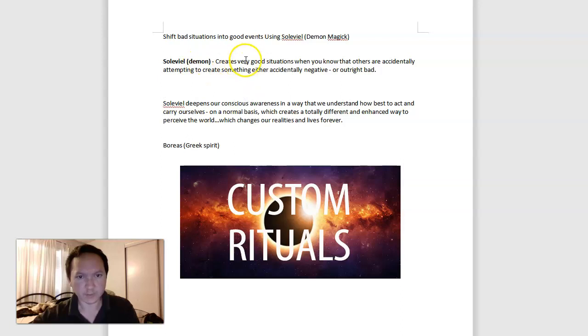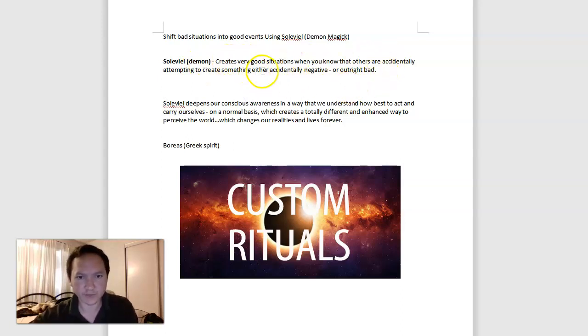Solaviel helps create very good situations where you know that others are accidentally attempting to create something either accidentally negative or outright bad.